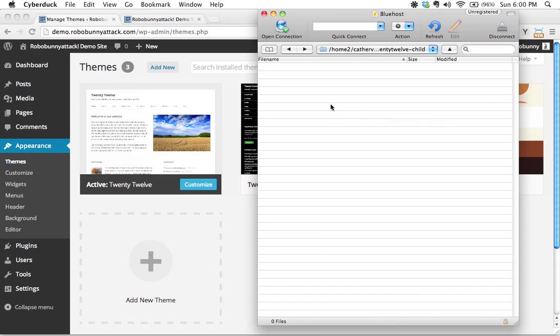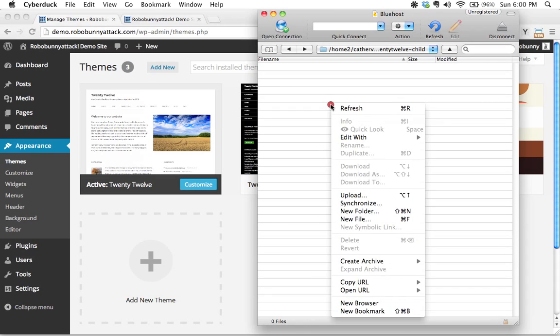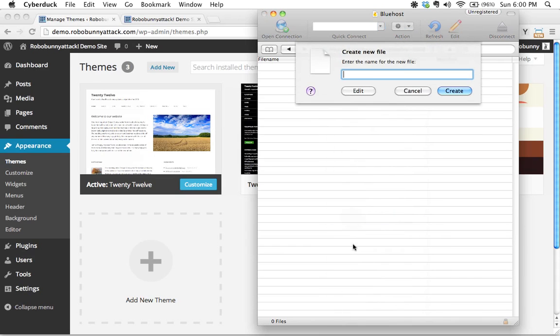So I'm going to go ahead and create this style sheet right in here. I'm going to right click, I'm going to create new file and I'm going to give it the correct name, which is style.css. Pretty simple, right?